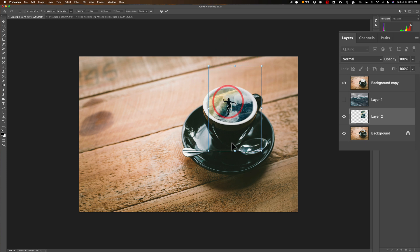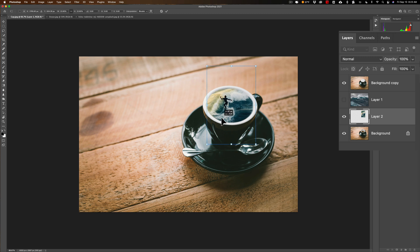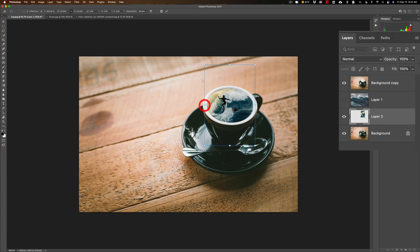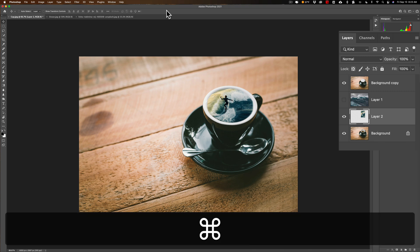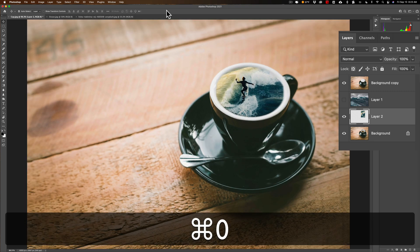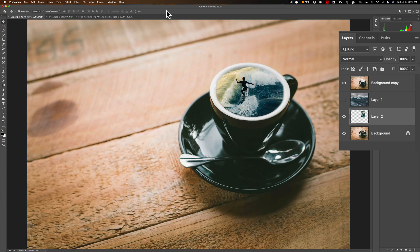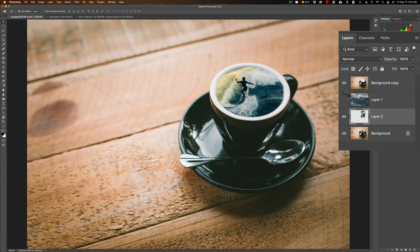Something like that. And then we'll click the plus sign up here and we'll Command Zero again to fit it to screen - Control Zero on the PC. So we just kind of did something a little different. We have the image of the surfer lady in there and that's it.